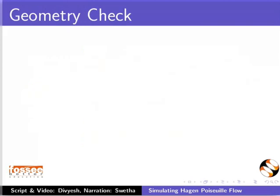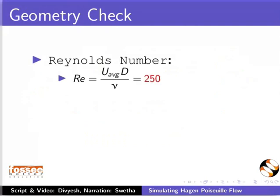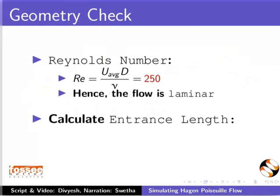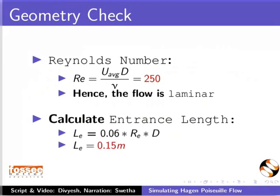Let us check whether our geometry is suitable or not. Reynolds number of the problem is 250. Hence, the flow is laminar. For fully developed flow, length of the geometry should be greater than the entrance length. Entrance length can be calculated by this formula. The length we have taken is greater than the entrance length.